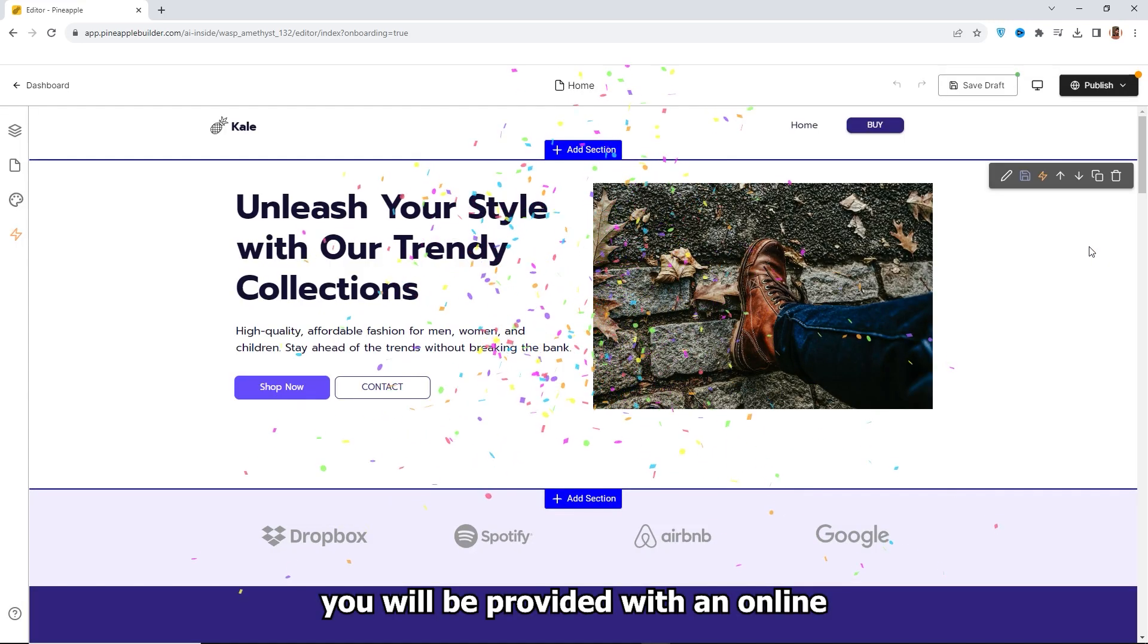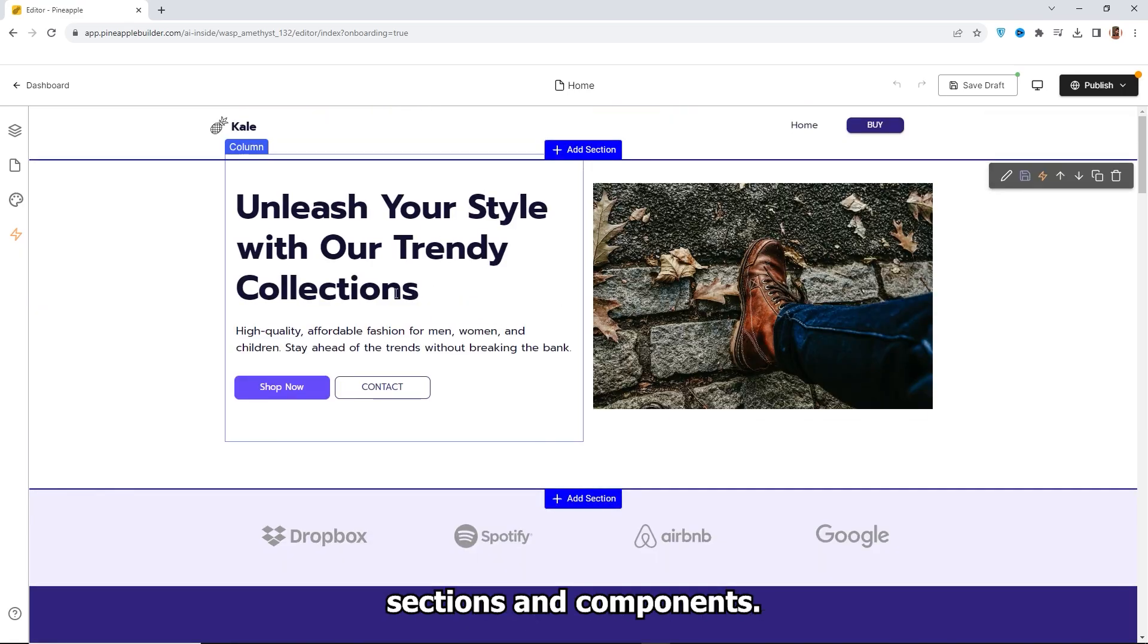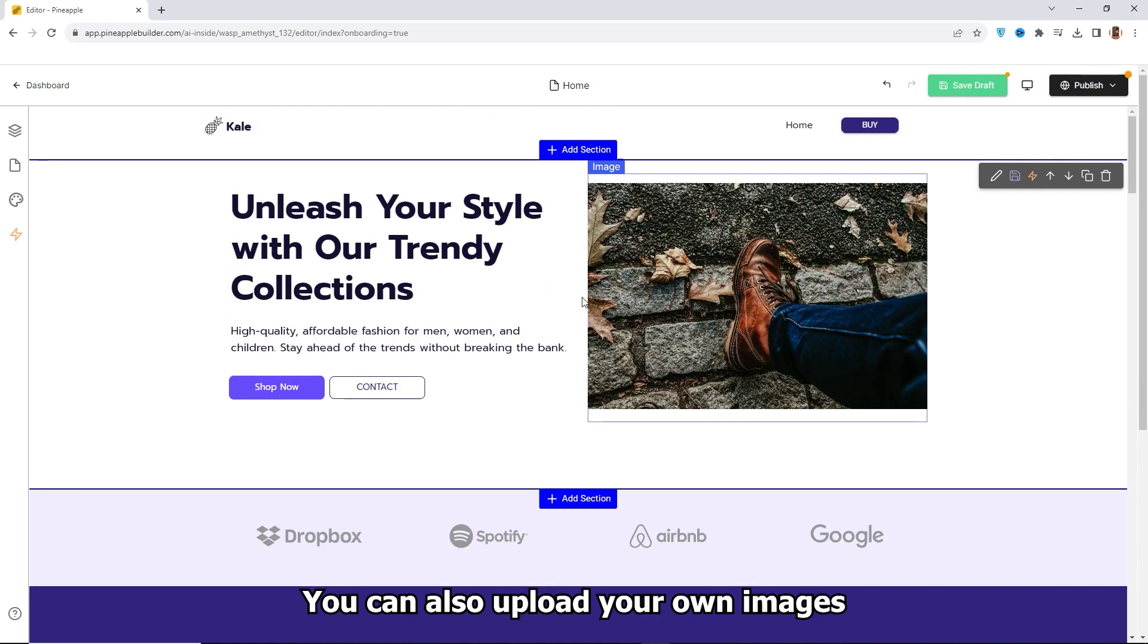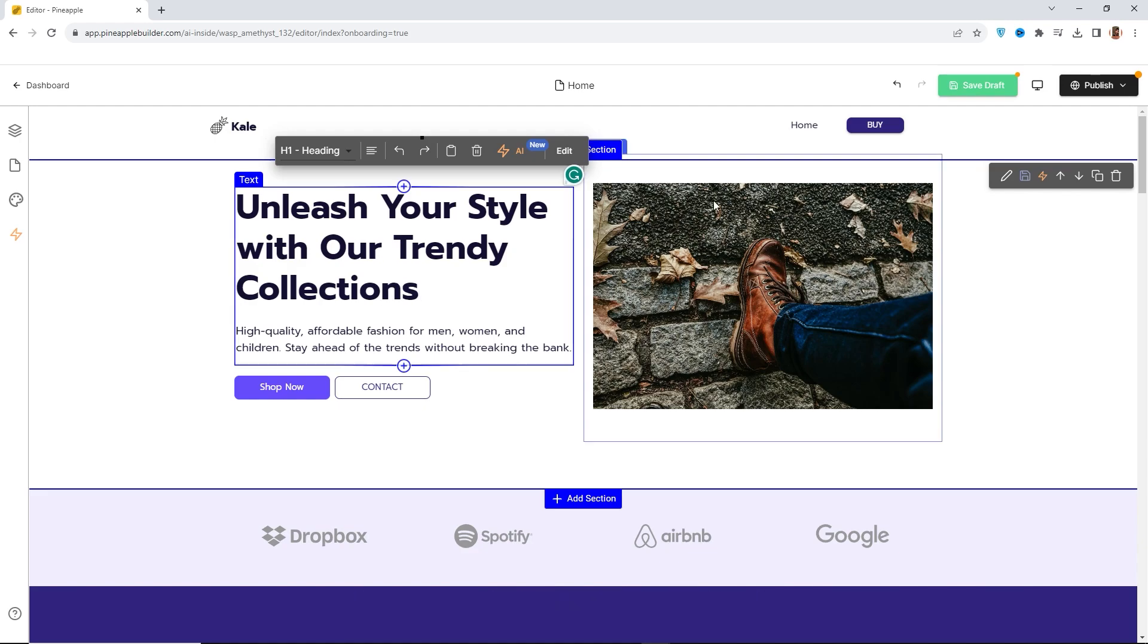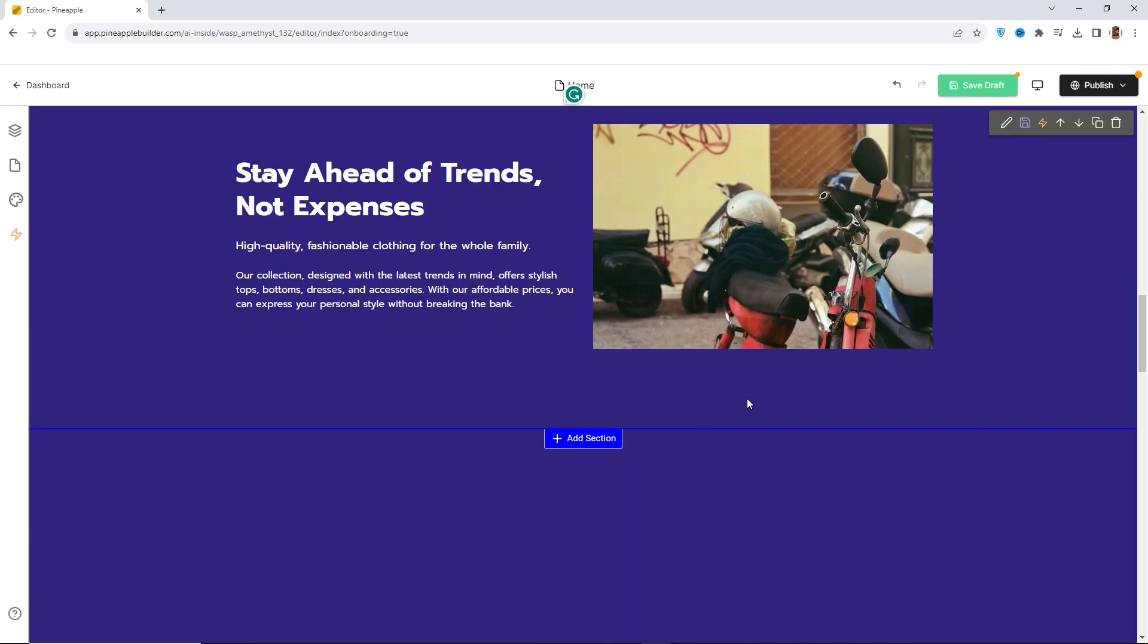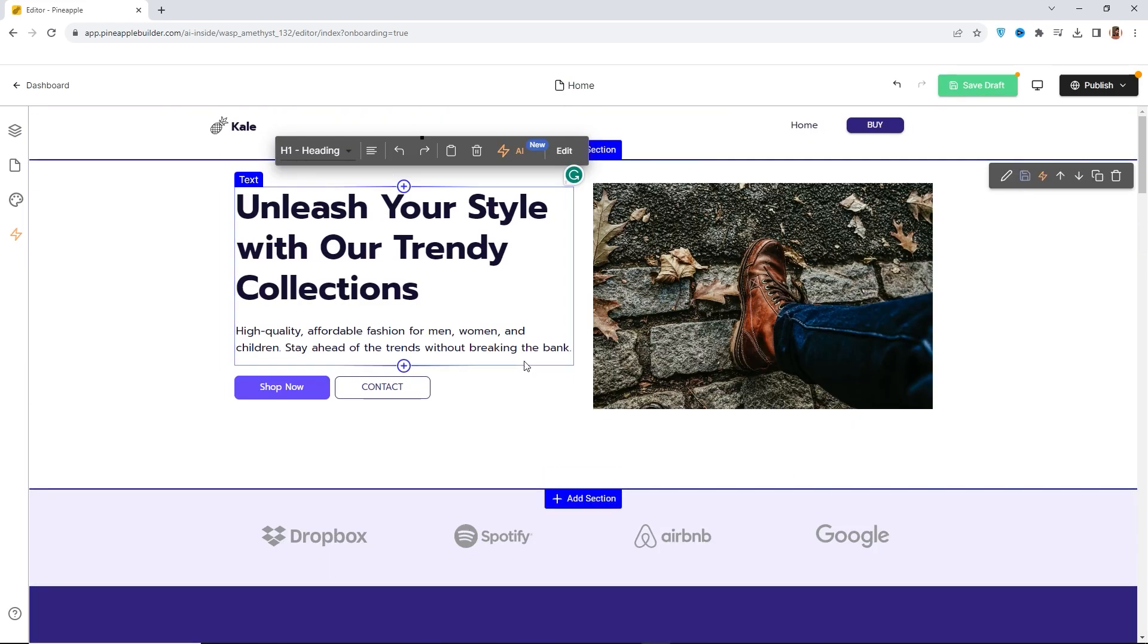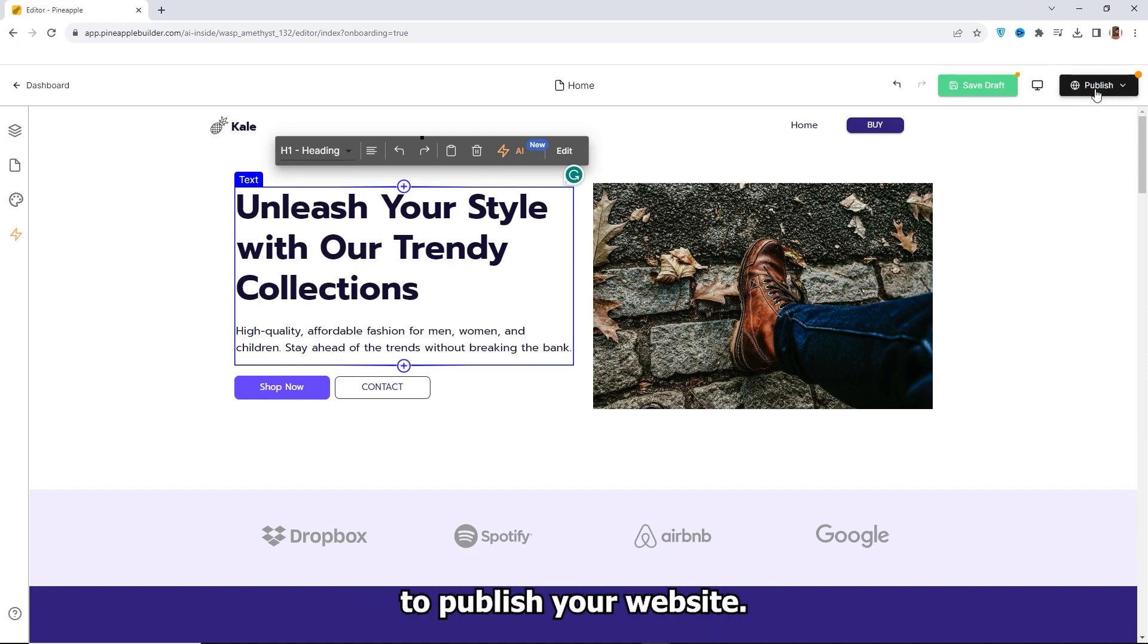You will be provided with an online editor to add, remove, or edit website sections and components. You can also upload your own images or use their free stock images. After you're done editing, click the Publish button to publish your website.